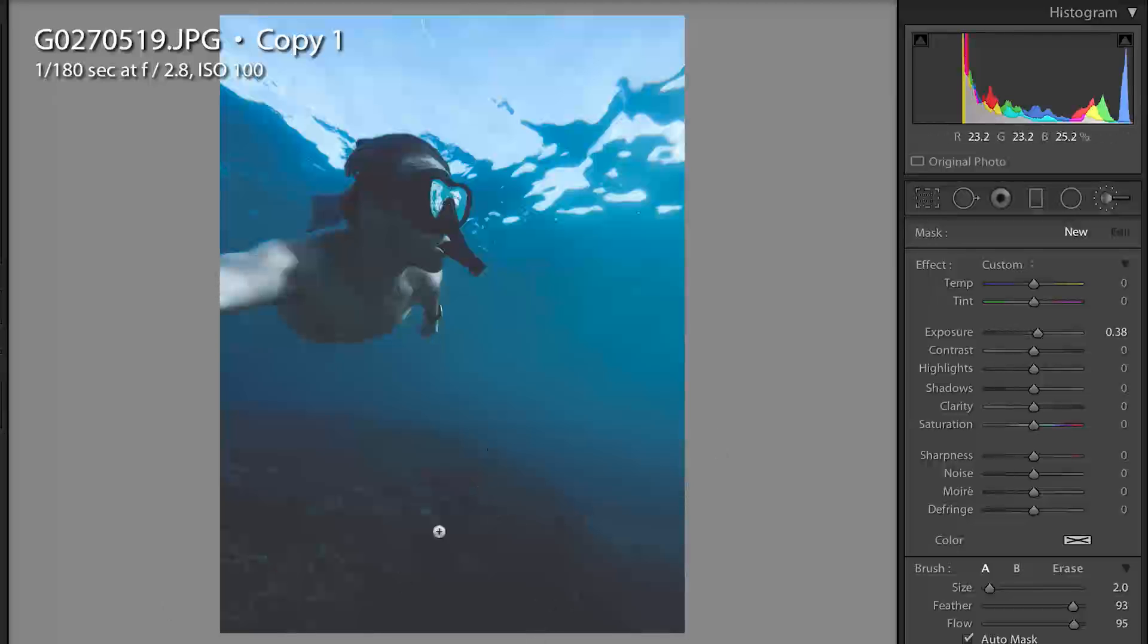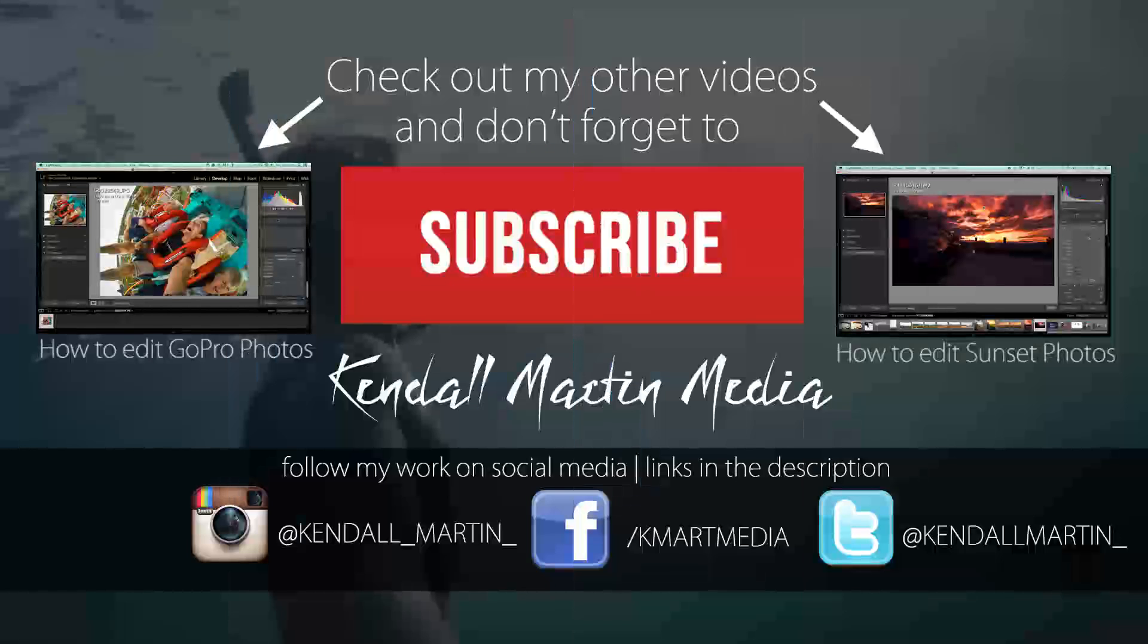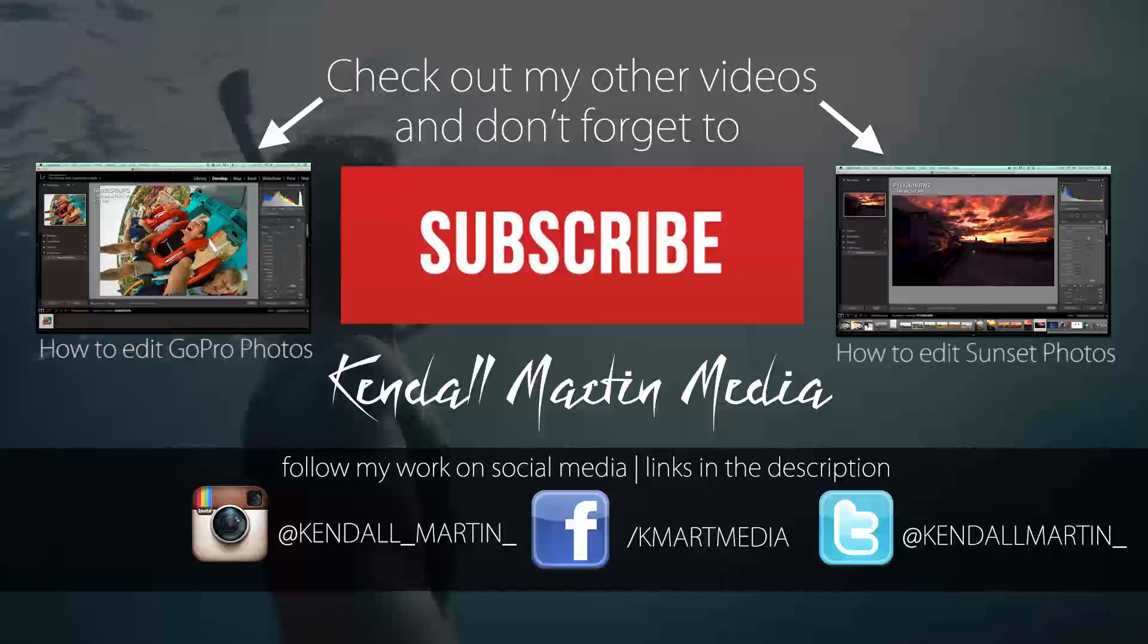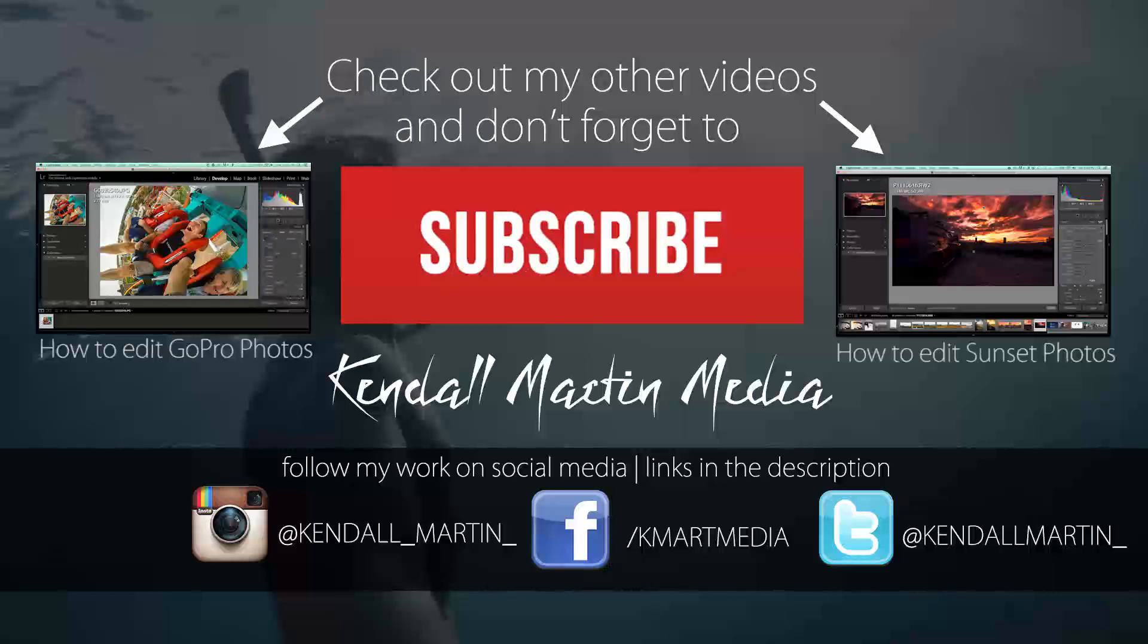If you guys enjoyed this video and you learned something please make sure to like it. Also if you have any suggestions for future videos please make sure to leave those in the comments below. Also as always please make sure to subscribe and enjoy editing your underwater GoPro photos.